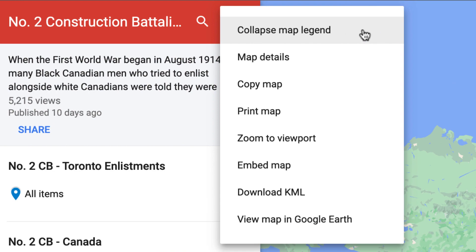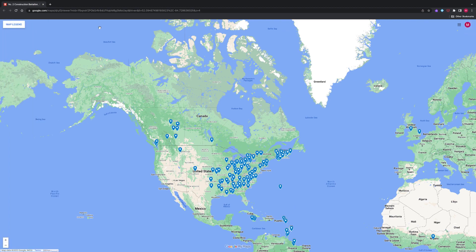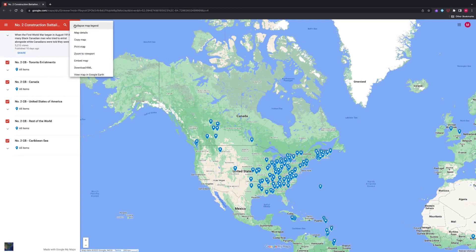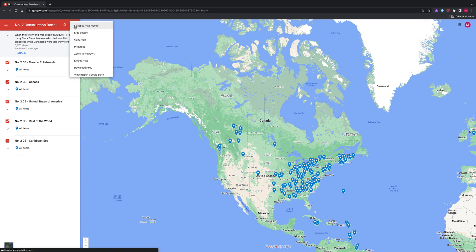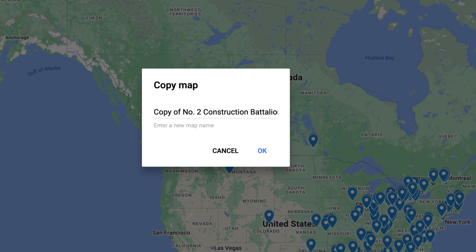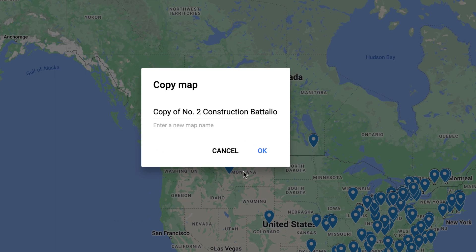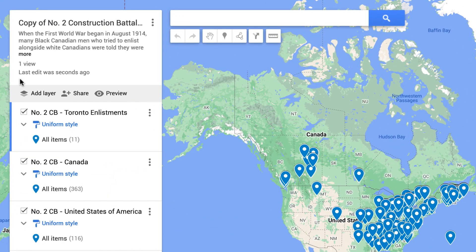You can select from the following options. Collapse map legend: this will hide the legend, allowing viewers to see the entire map. Map details: this will give you the map description in plain text. Copy map: this allows you to edit your own version of the map and share with others. The copy map function also allows users to tell what you know — once the map is copied, users can annotate the map, for example, add a layer, draw lines, measure distance between two markers or points, or add your own marker.